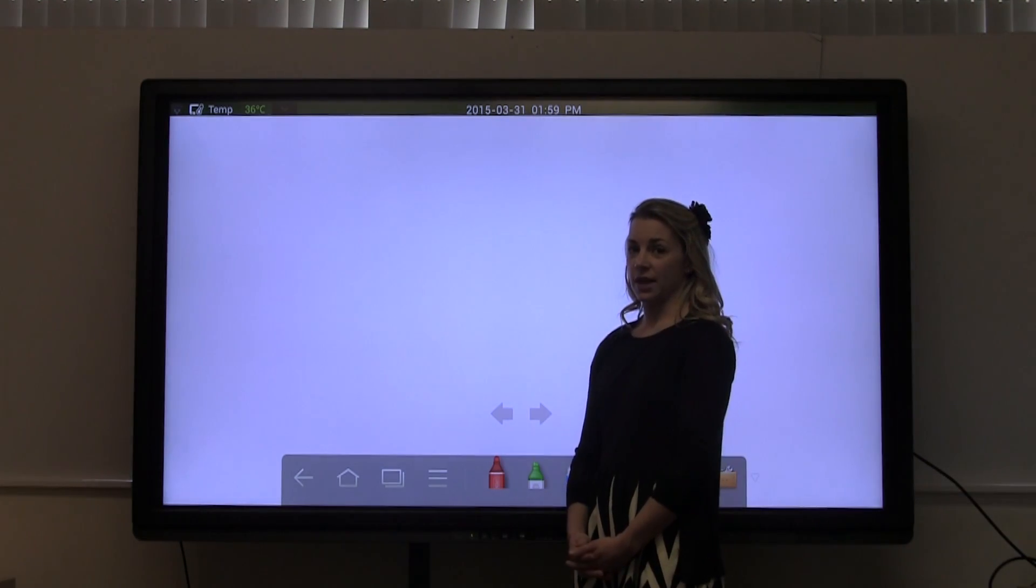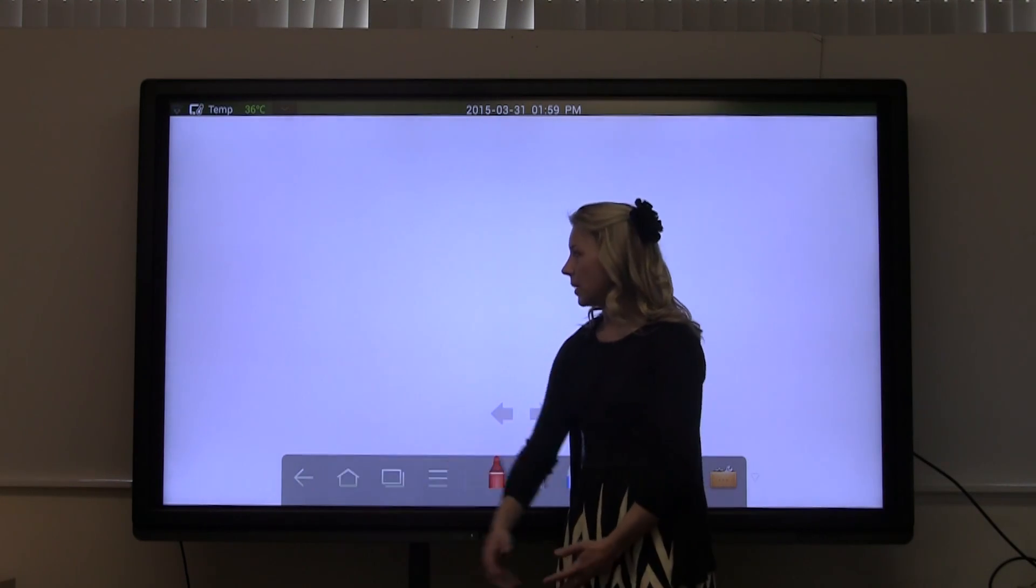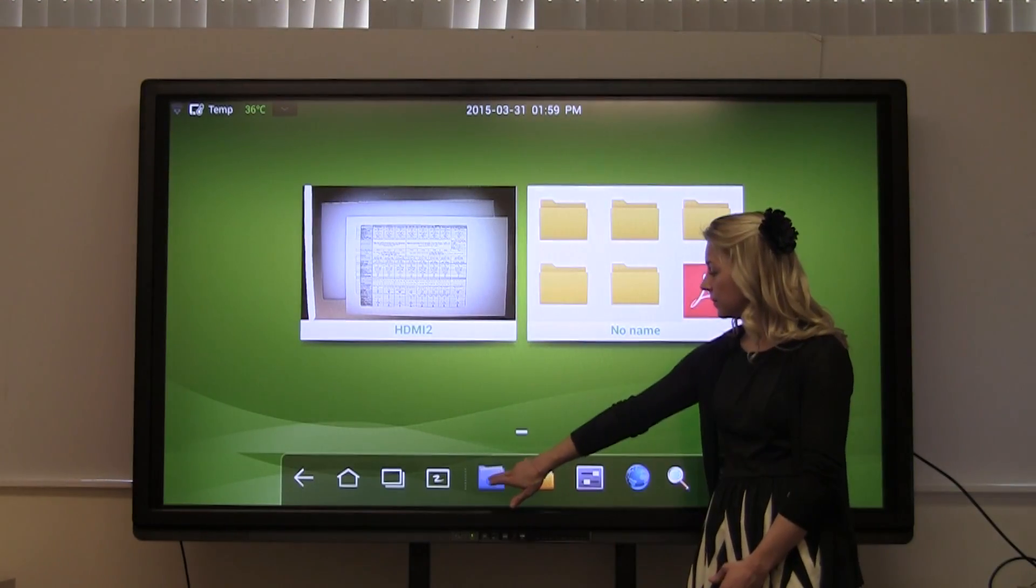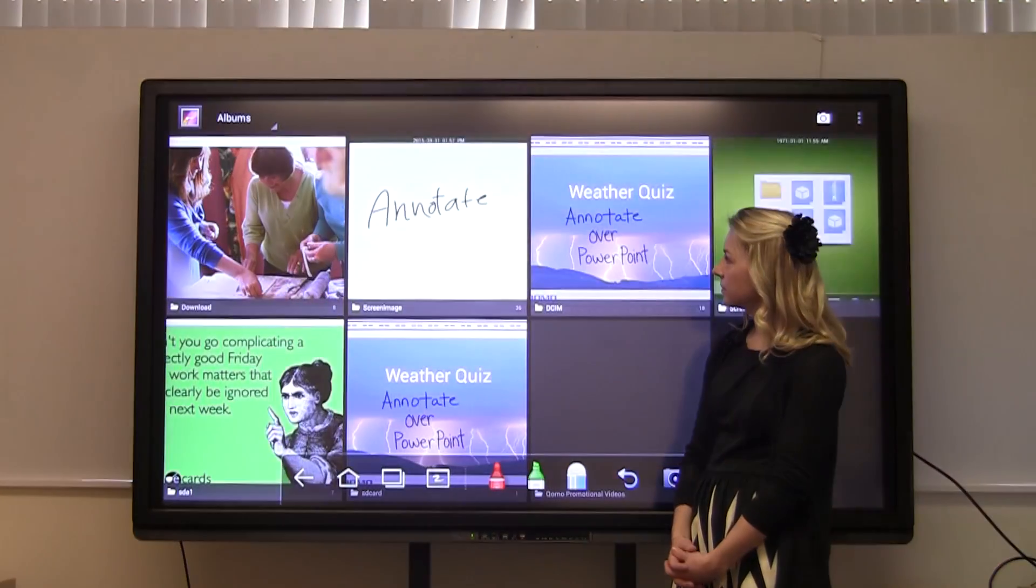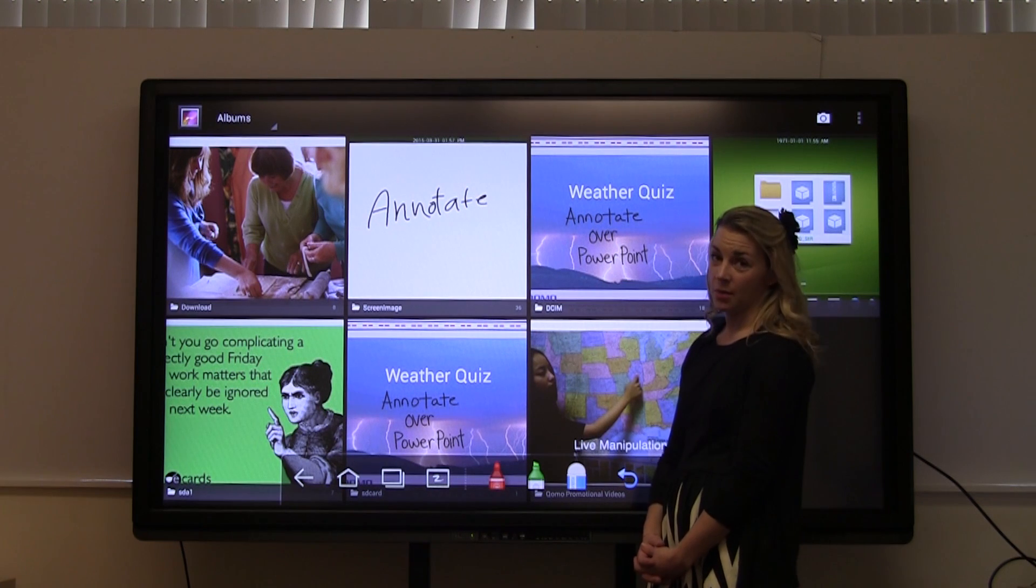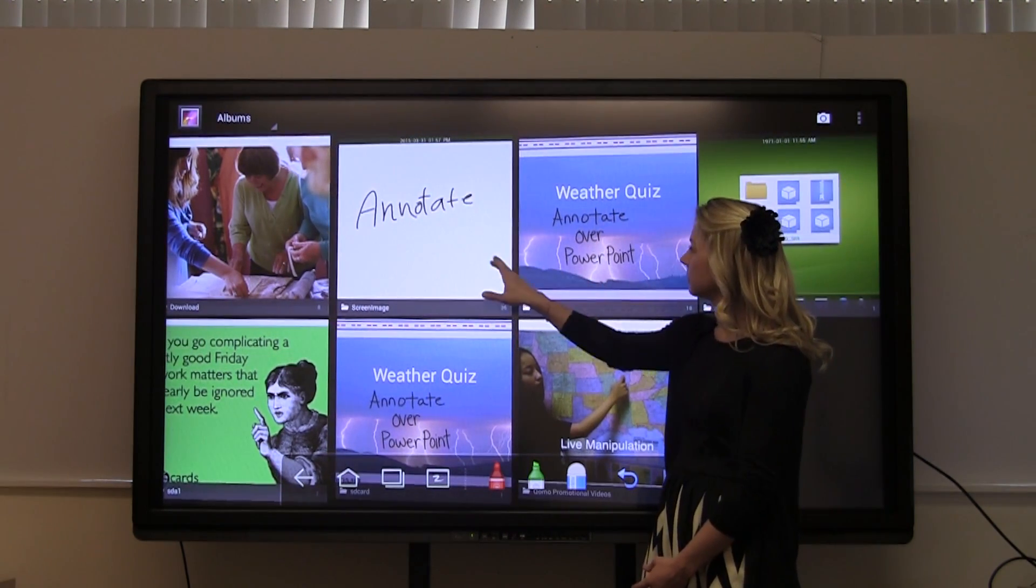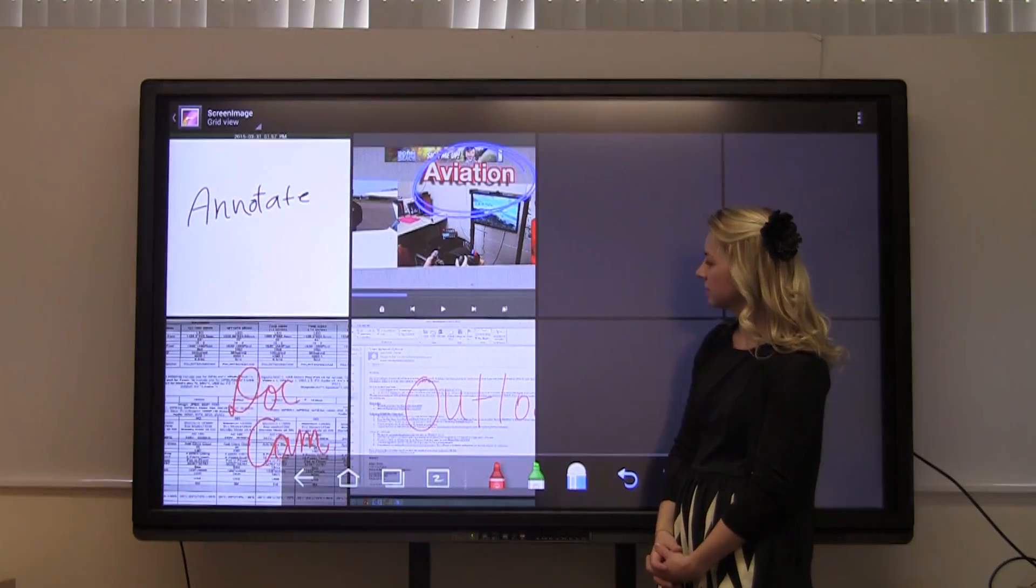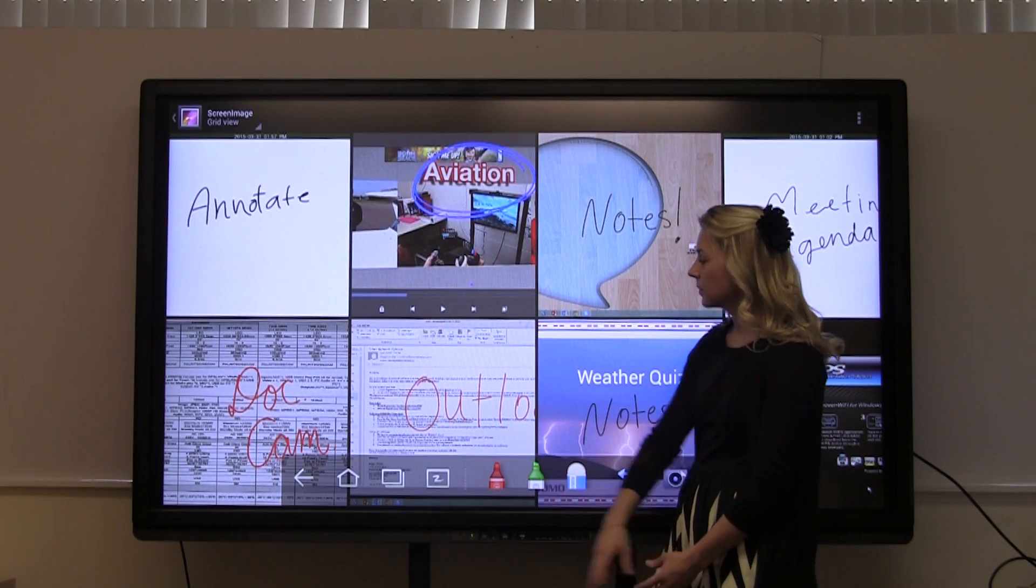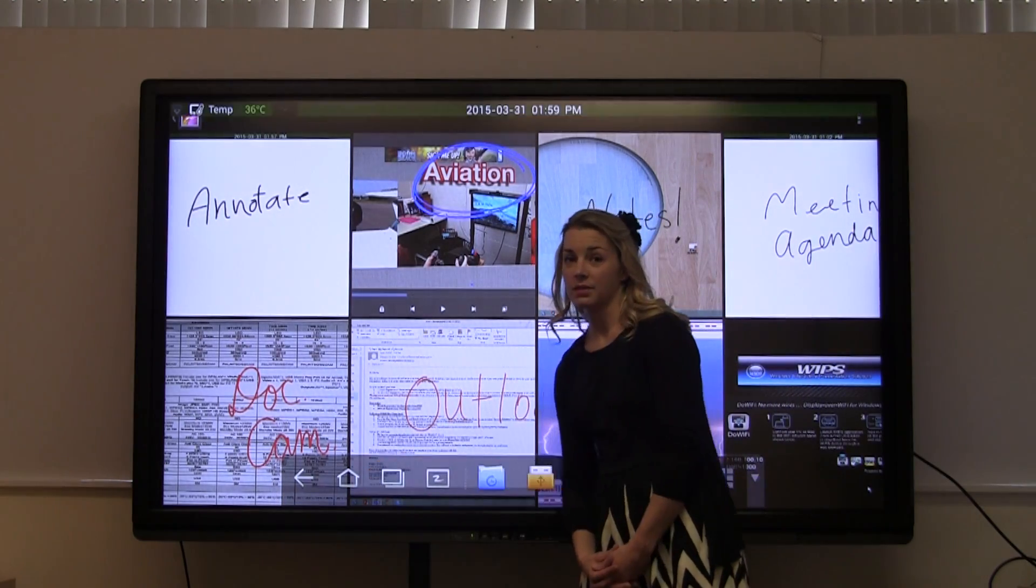After you've captured your annotations on the whiteboard feature, you can go back to the home page and recall them through the file system. Here's all the screen captures that we've taken of previous presentations. These can be easily shared through Dropbox.